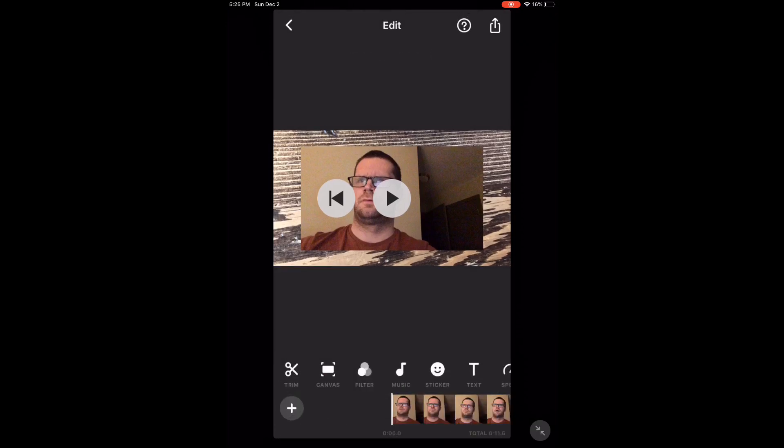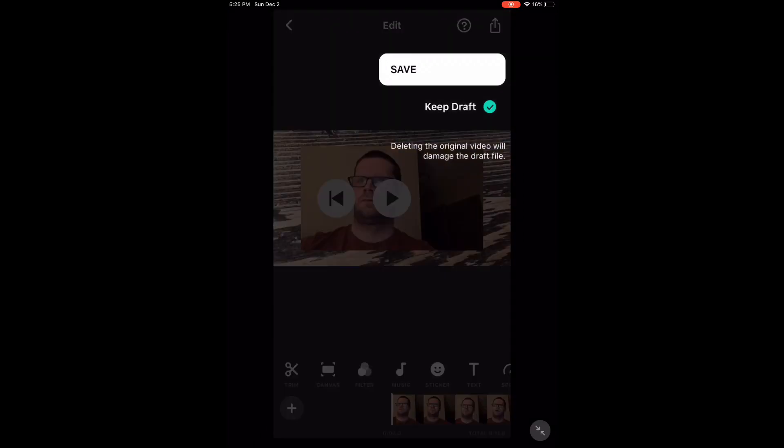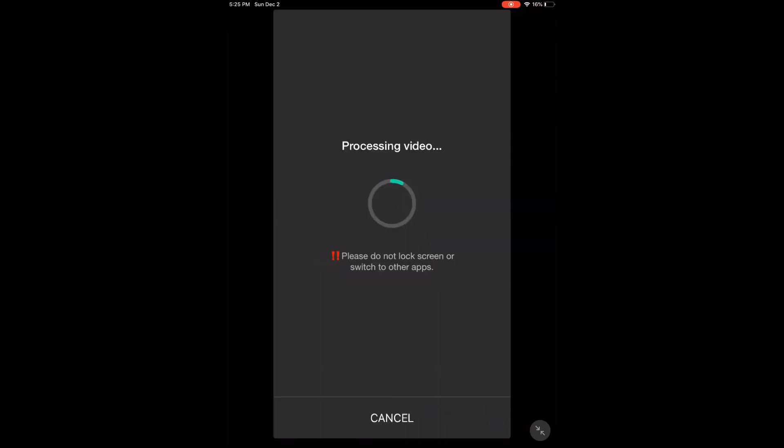To save the completed video, tap the share icon and tap save. Processing will begin. As usual, don't exit the app, let the screen turn off, or switch between apps while this is happening. If you do, the video may not save properly.